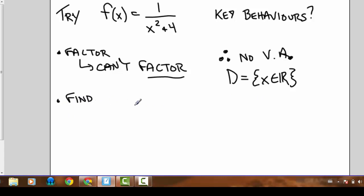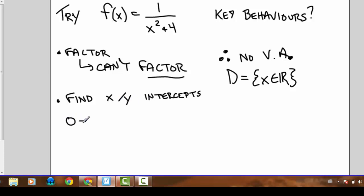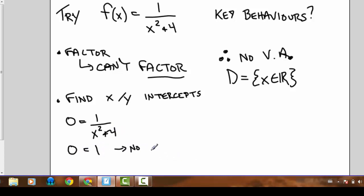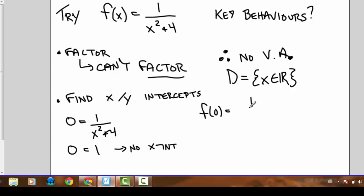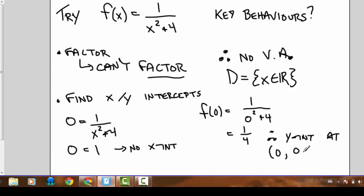Since we can't factor it or find vertical asymptotes, we look for x and y-intercepts. X-intercepts happen when the function is zero — cross-multiplying gives 0 equals 1, so there are no x-intercepts. For the y-intercept we evaluate the function at x equals zero: 1 over zero squared plus 4 equals one quarter. So there is a y-intercept at (0, 0.25).